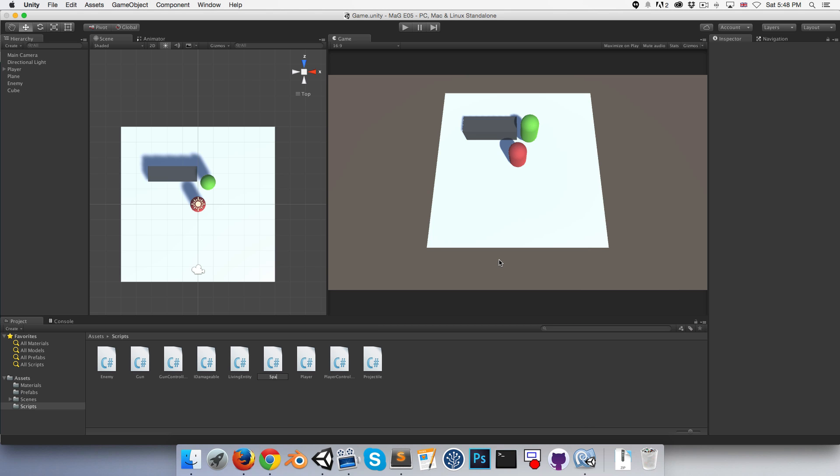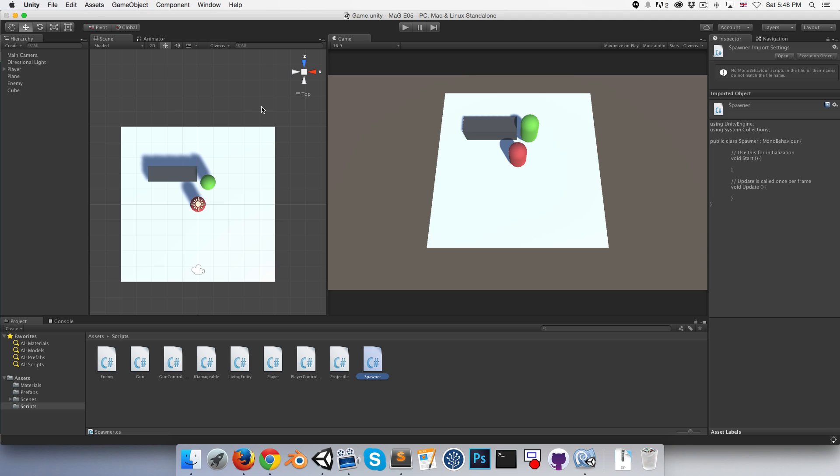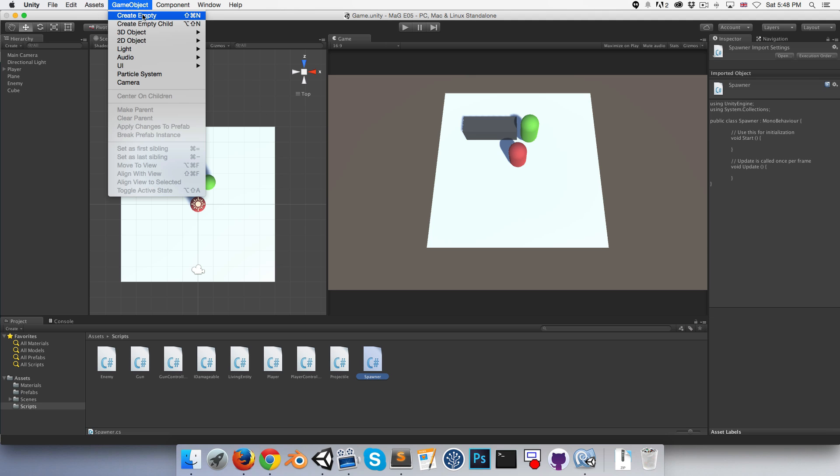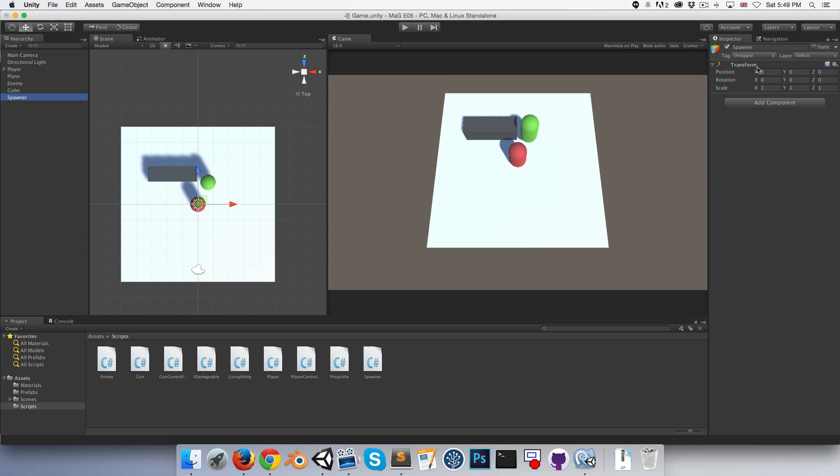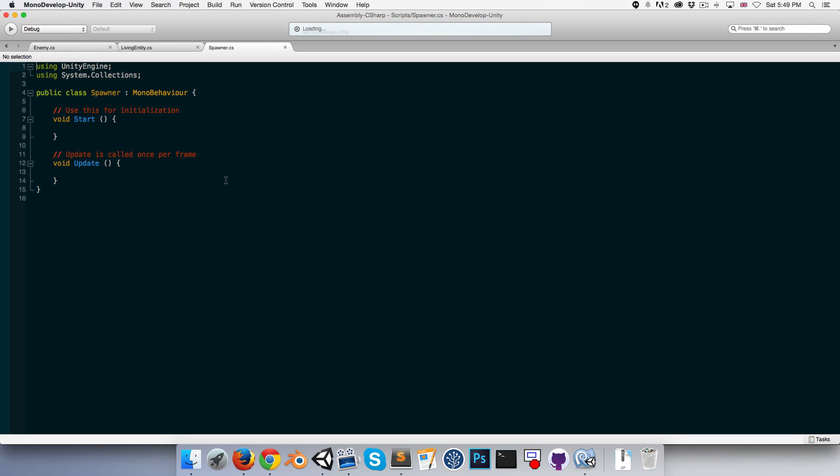which I'm going to call spawner, and I want to create an empty game object, which I'll also call my spawner. For no reason in particular, I'm going to make sure that that's placed at the center of the scene. And I'm just going to drag the spawner script onto there and open it up.